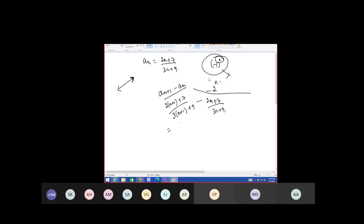Is it a positive value? It is 2n minus 3. 2n minus 3, by 3n plus 2... 12 into 3n plus 9. The numerator will be minus 3 only.